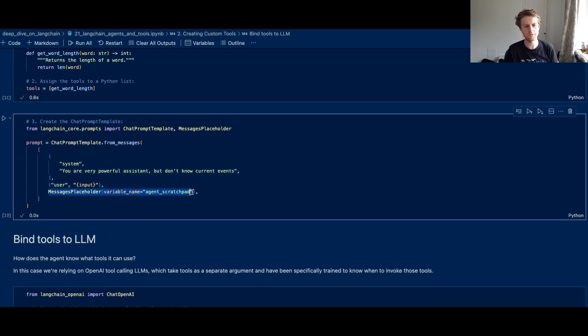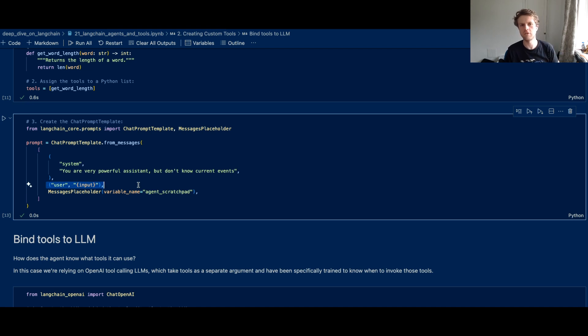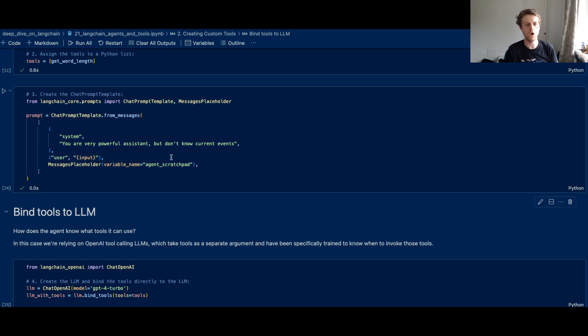So that agent scratchpad is really important because that stores all of the intermediate steps that LangChain uses. And remember, the input here is basically what you can use to specifically decide on the first query that hits this agent.